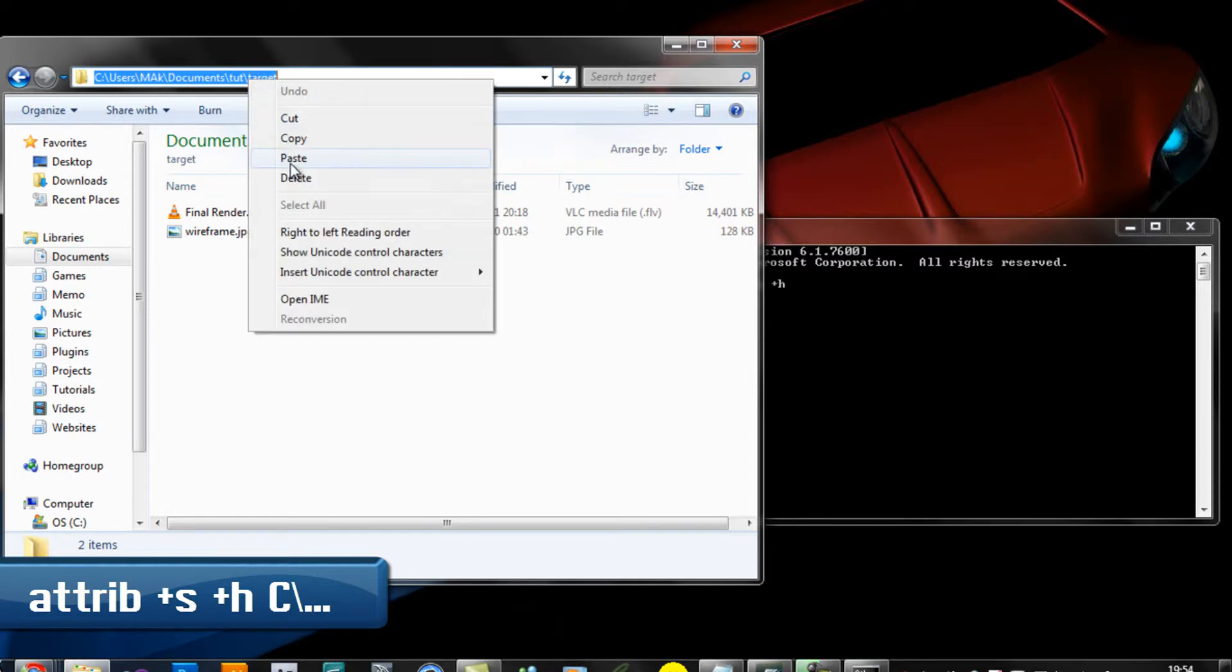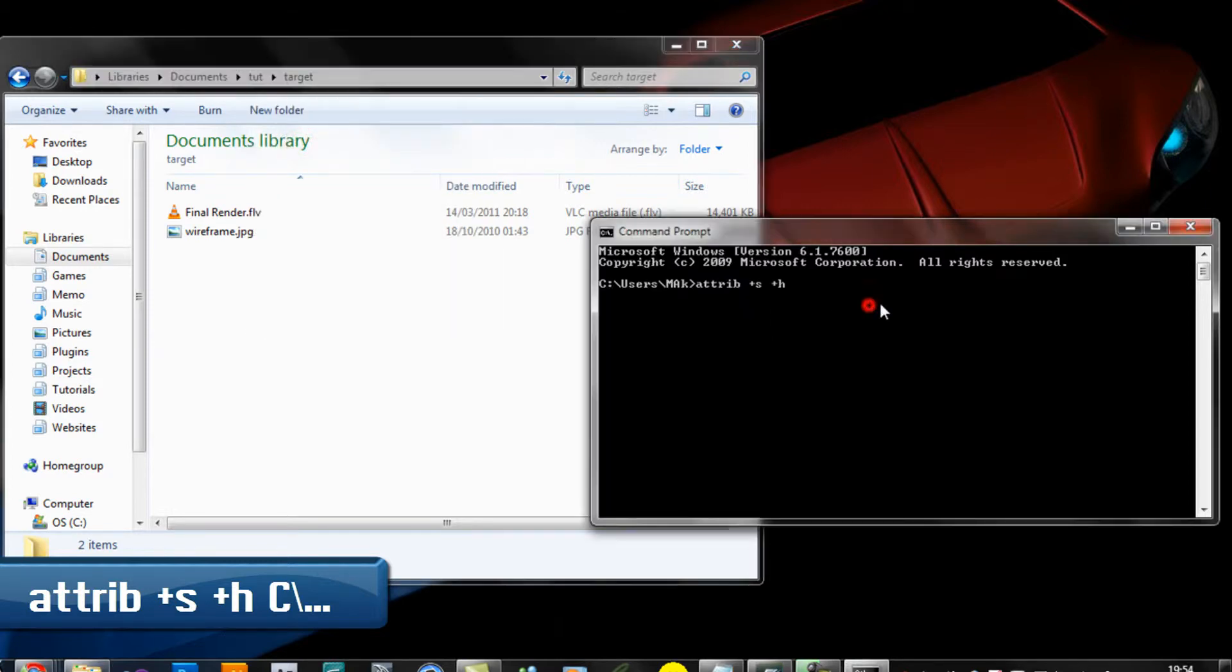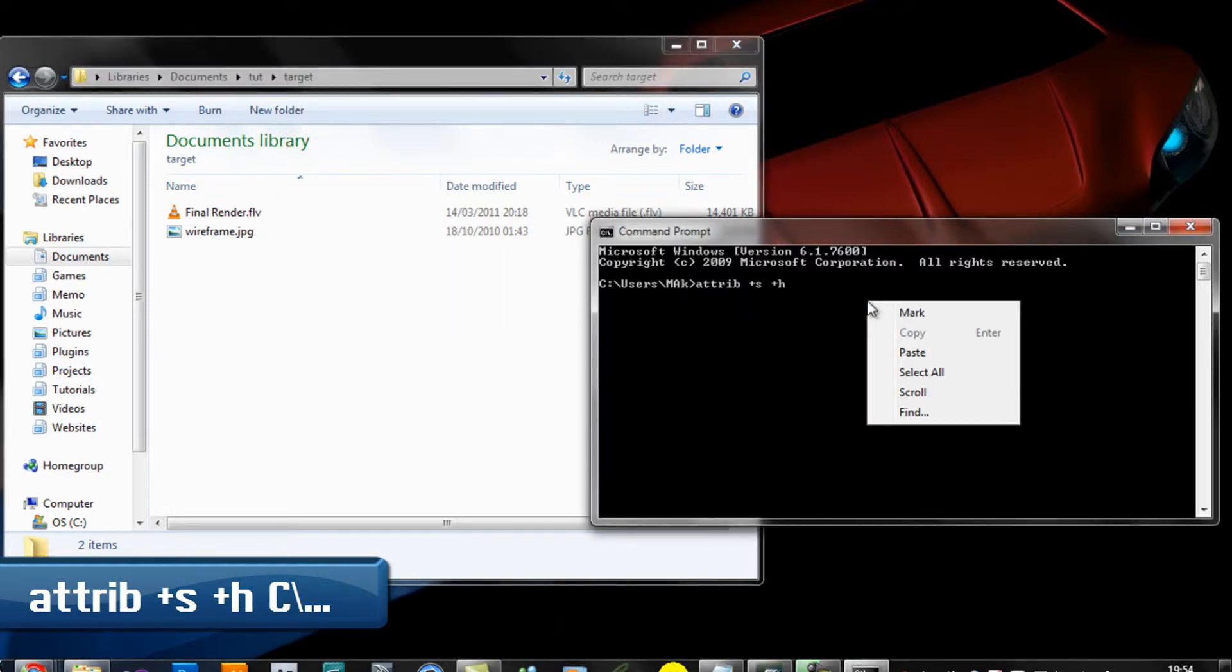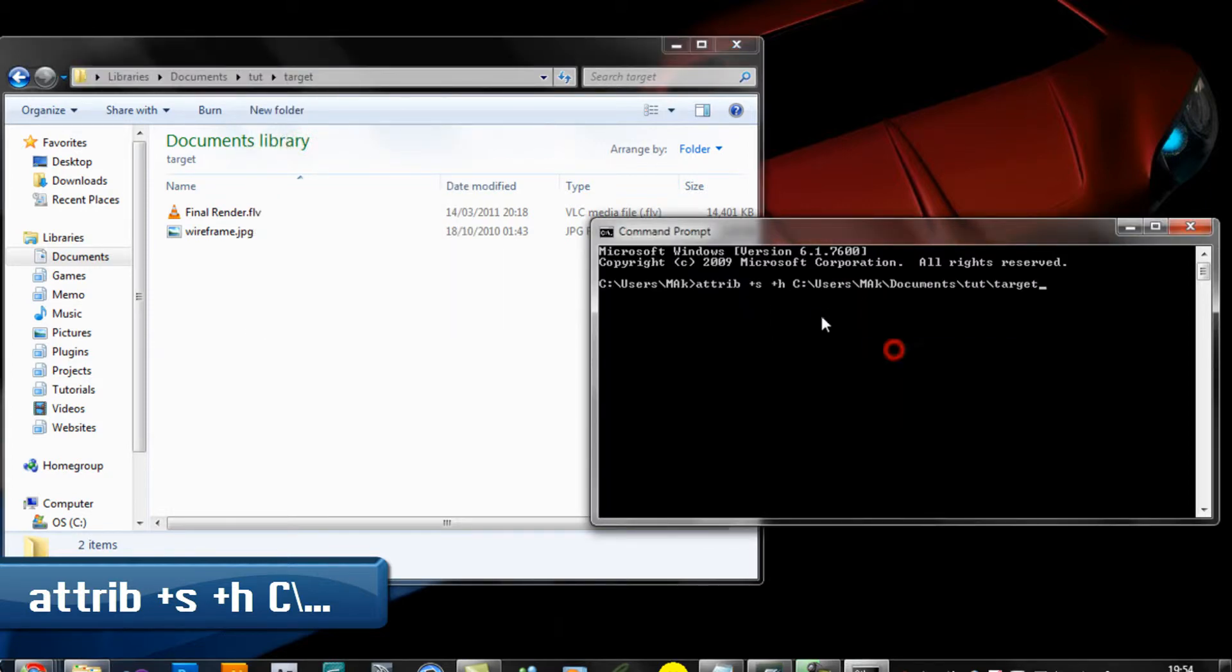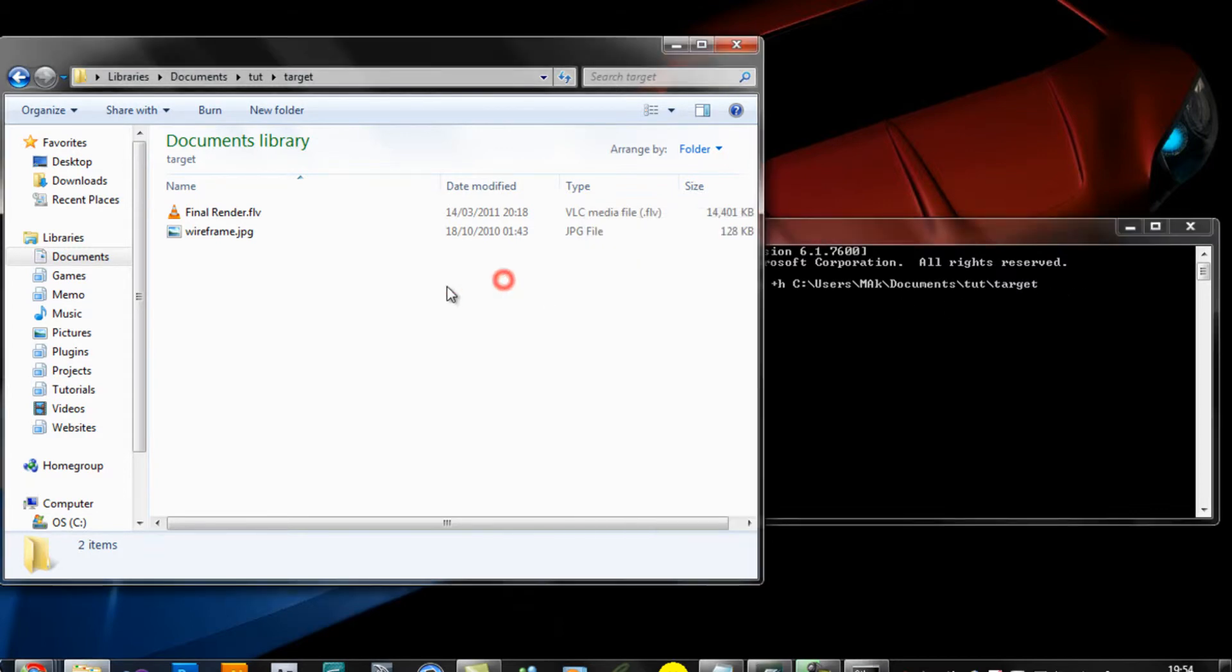Copy this address, right-click here and paste it. So you have attrib +S +H and then the location of the folder.